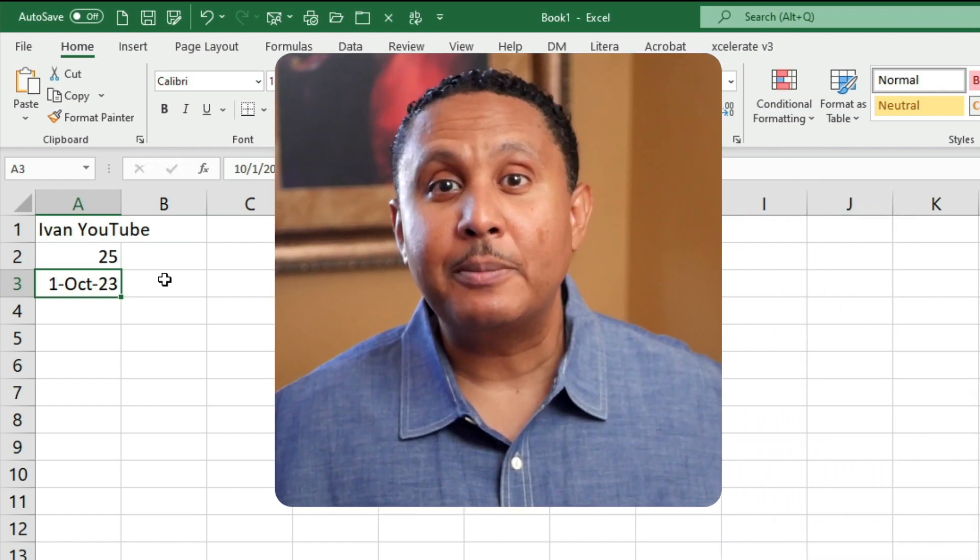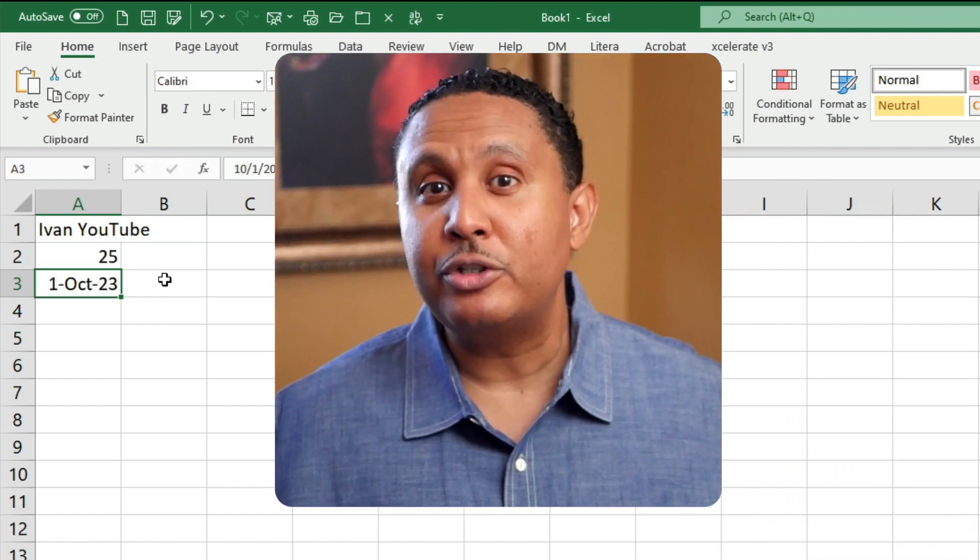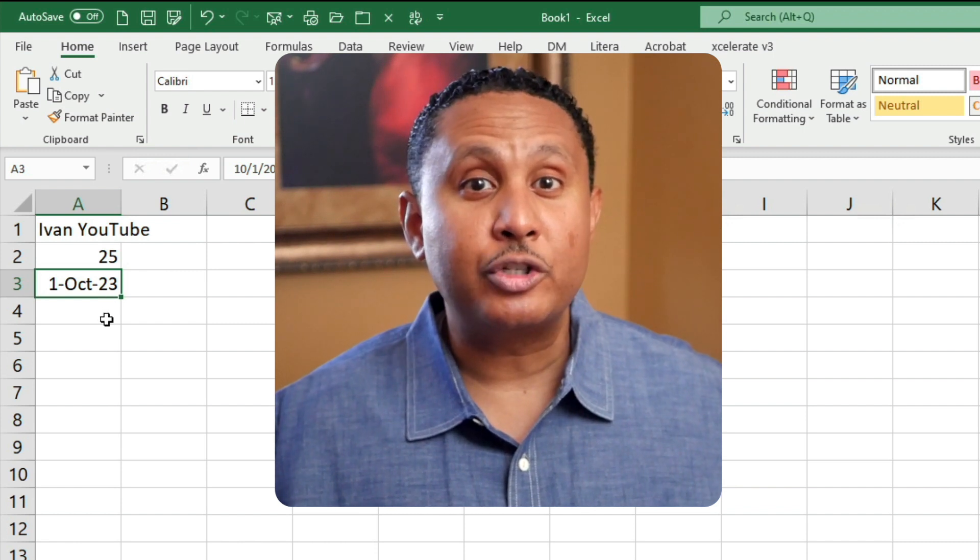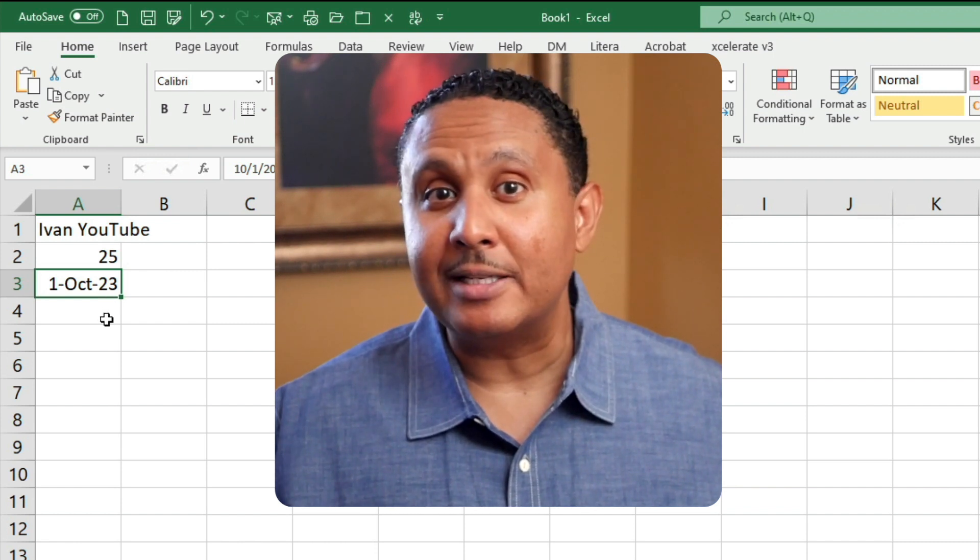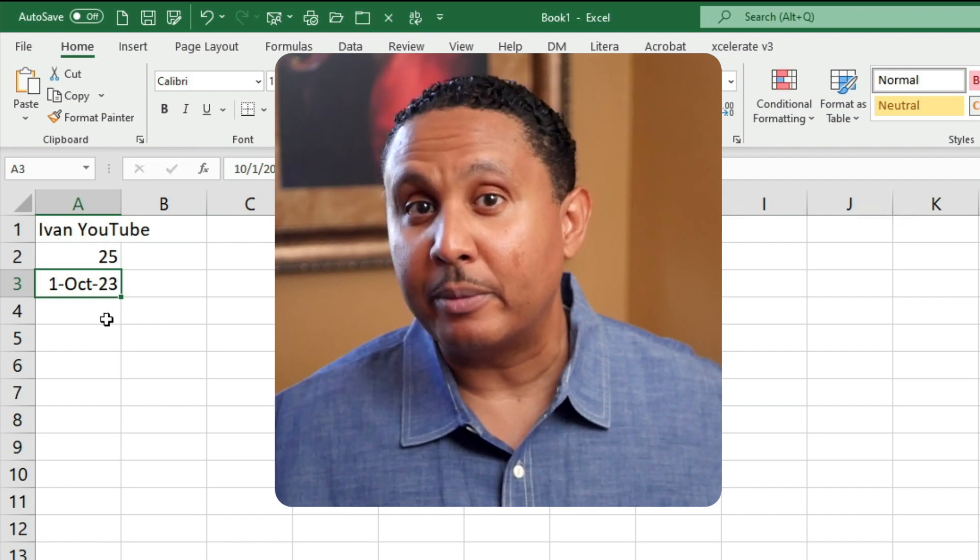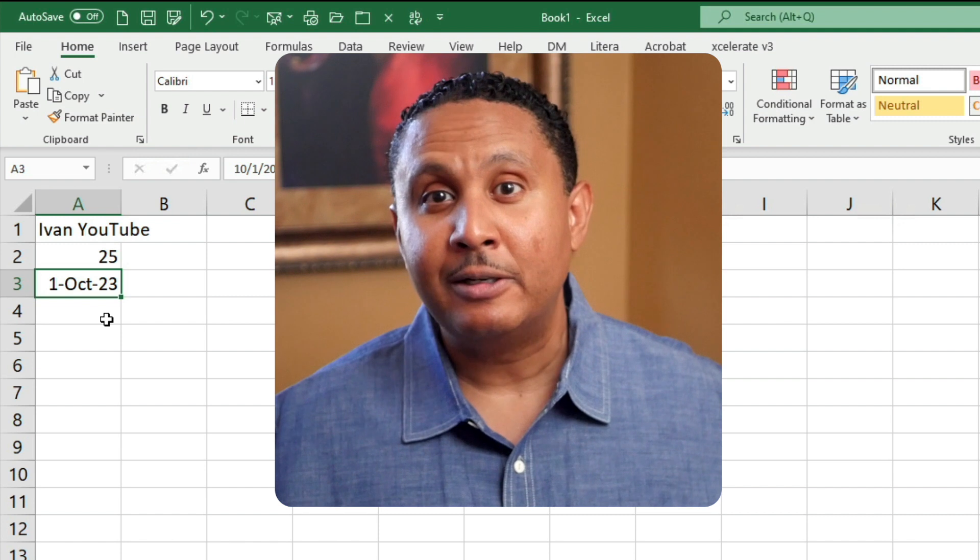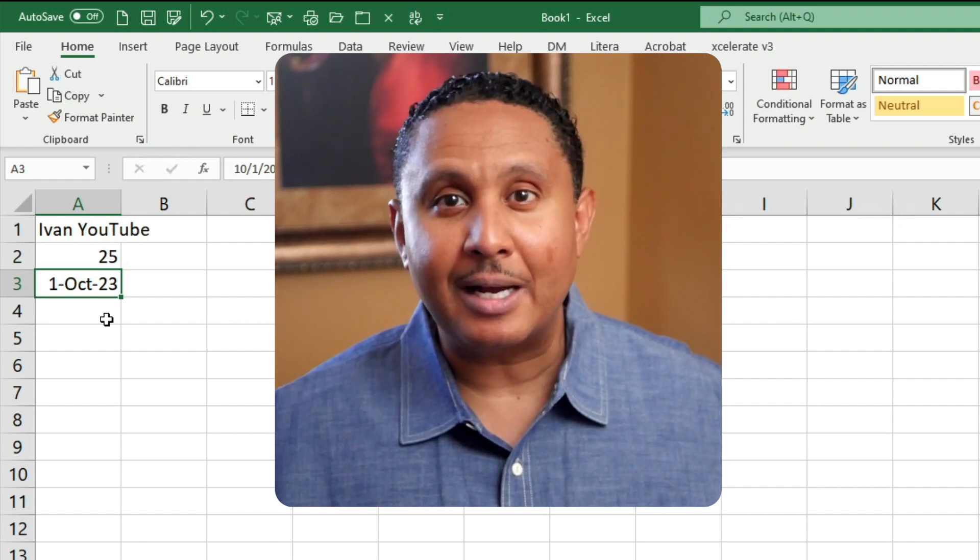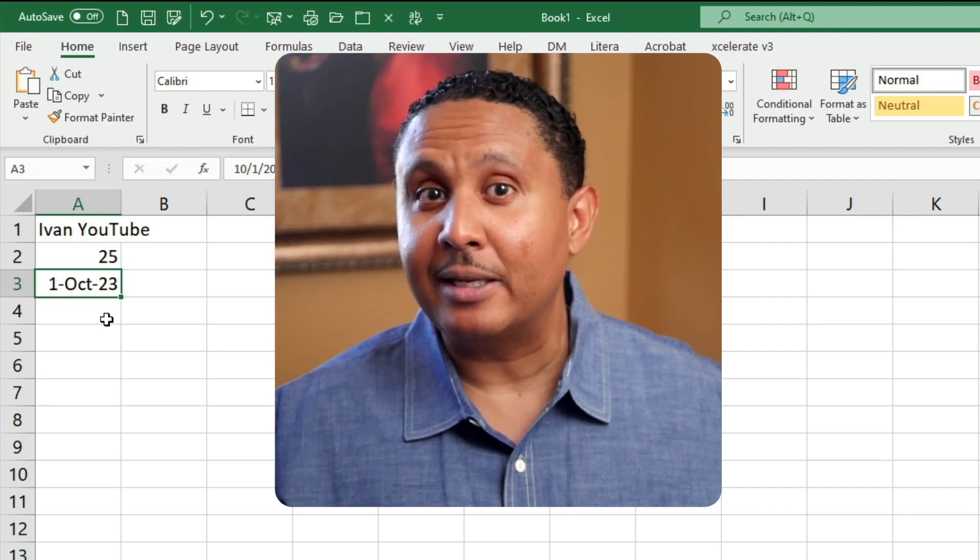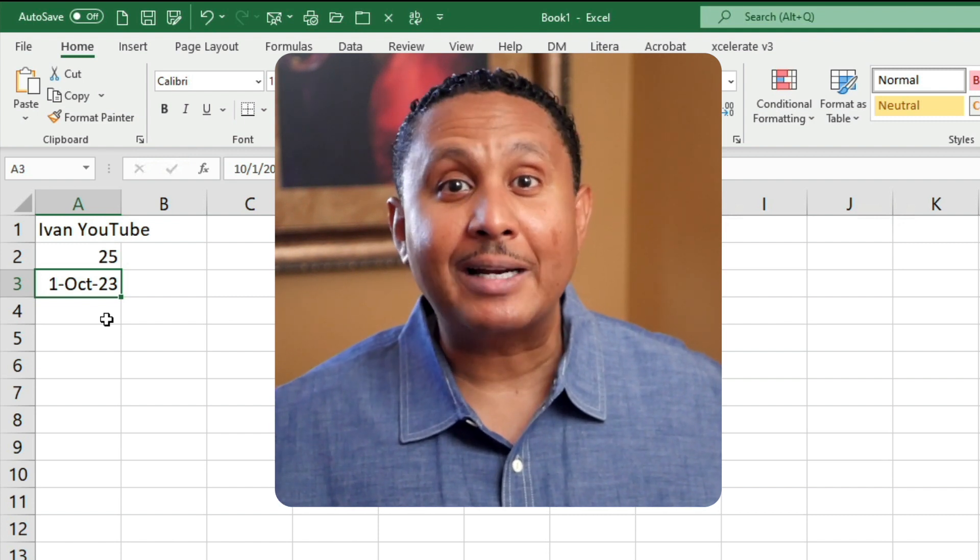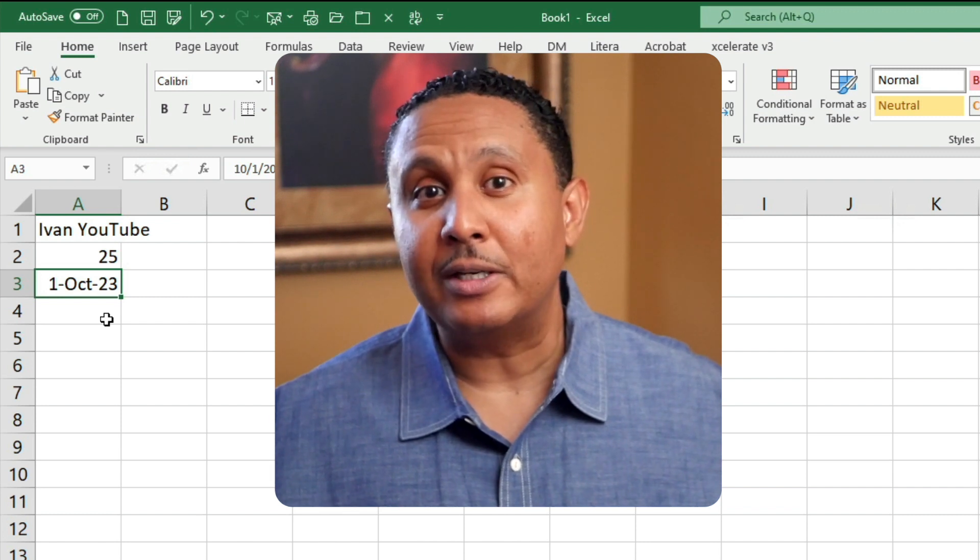The formula bar always shows you what's really in a cell. For example, the formula bar will show you a formula in a cell, and the worksheet will show the formula's result. The worksheet can display a cell's content differently than the formula bar, but we'll come back to that in future videos.